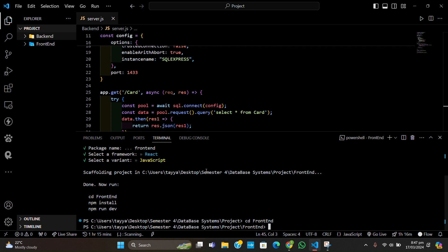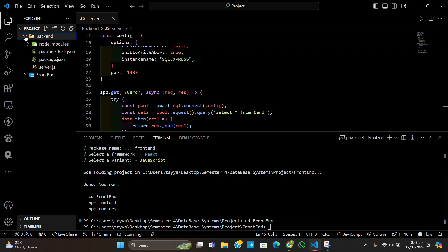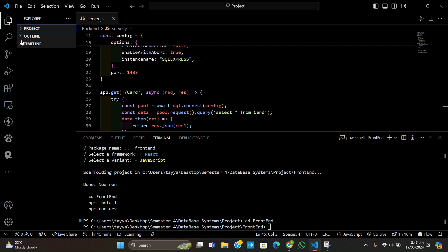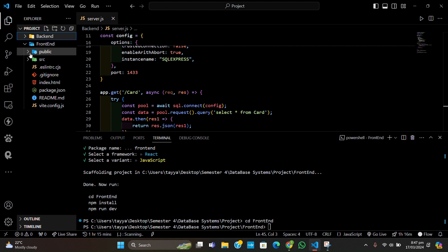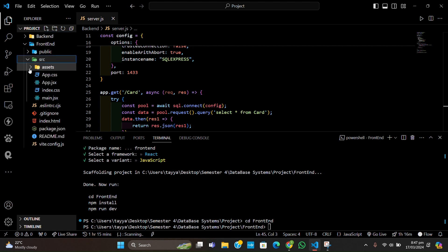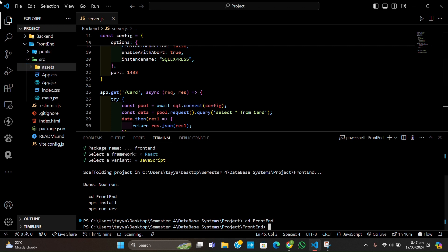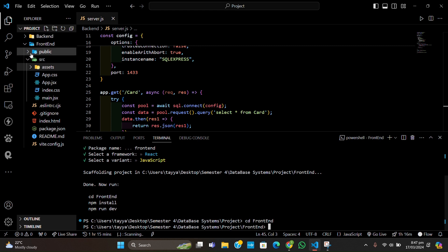Let me tell you about the basic folder structure. It has a public folder and a source folder with an assets folder inside. When you use npx create-react-app you will not have these folders, but Vite has already created the source and assets folders for us.